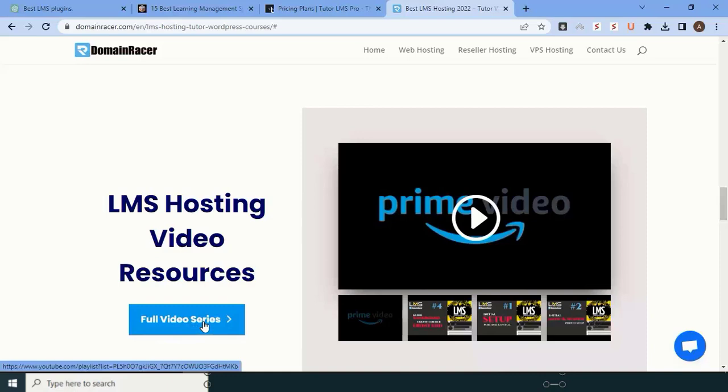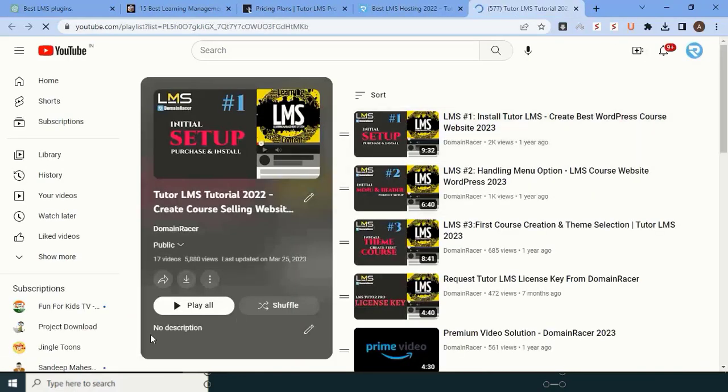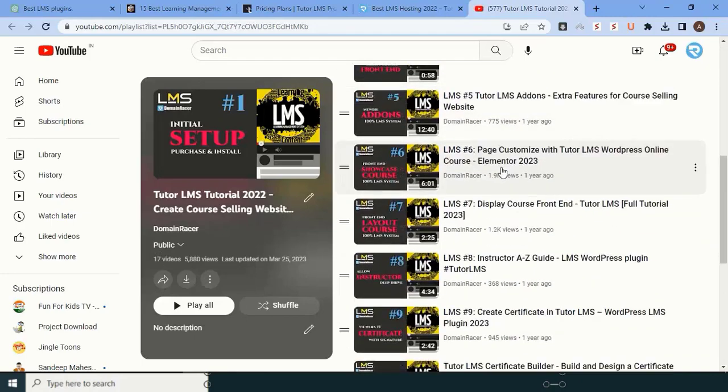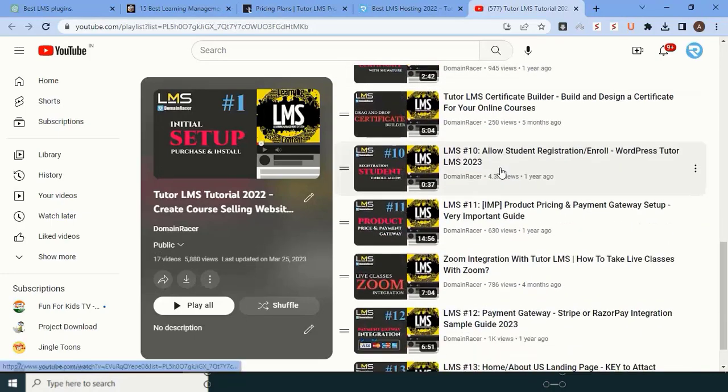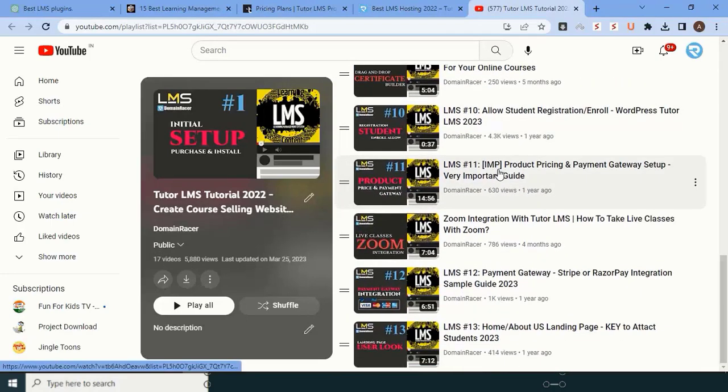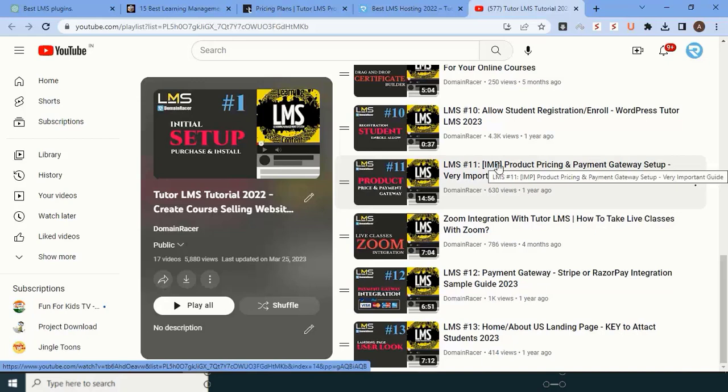Let me click here. You can see here, totally 17 videos they created. You just have to go through each video—within three or four hours you will set up your entire LMS system and business. You can start selling your courses.